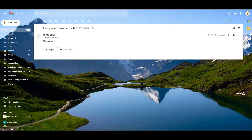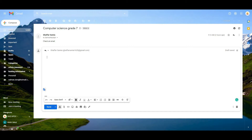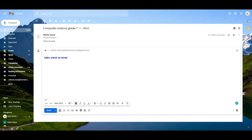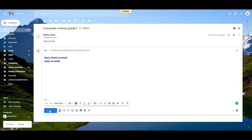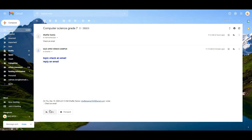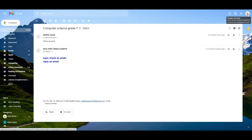It's open. Now we have to reply this email, so click on the Reply option. Here you can type the answer — for example: Topic: Check an Email, Reply an Email. Now click on the Send button to reply the email. It has been sent.